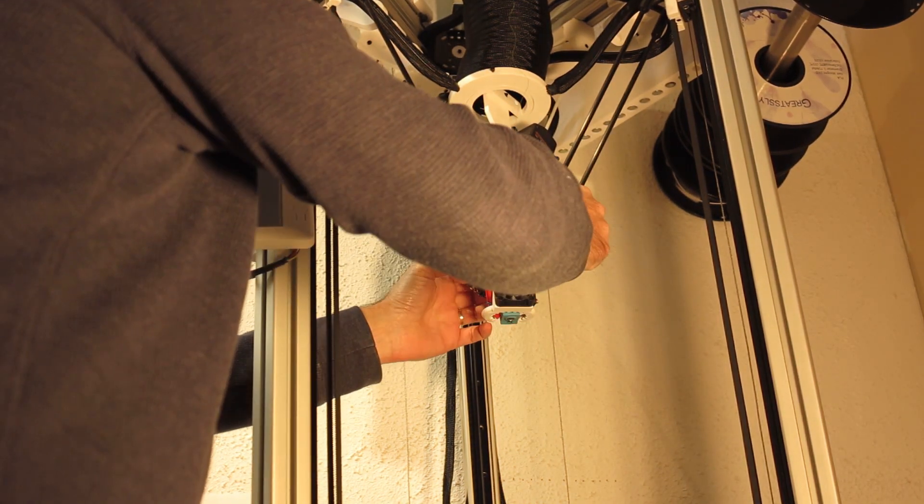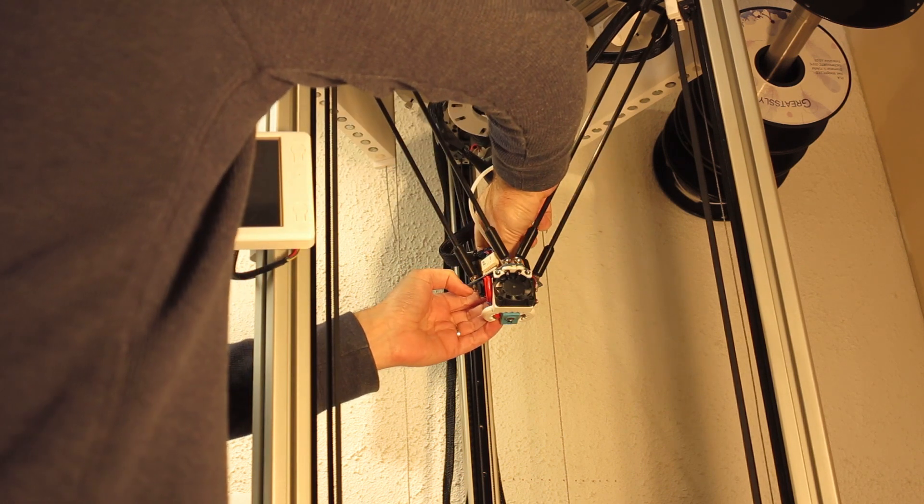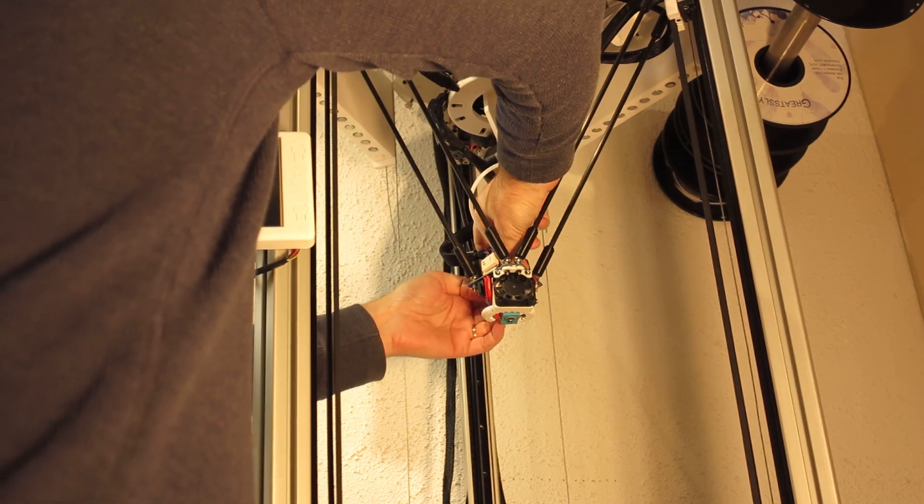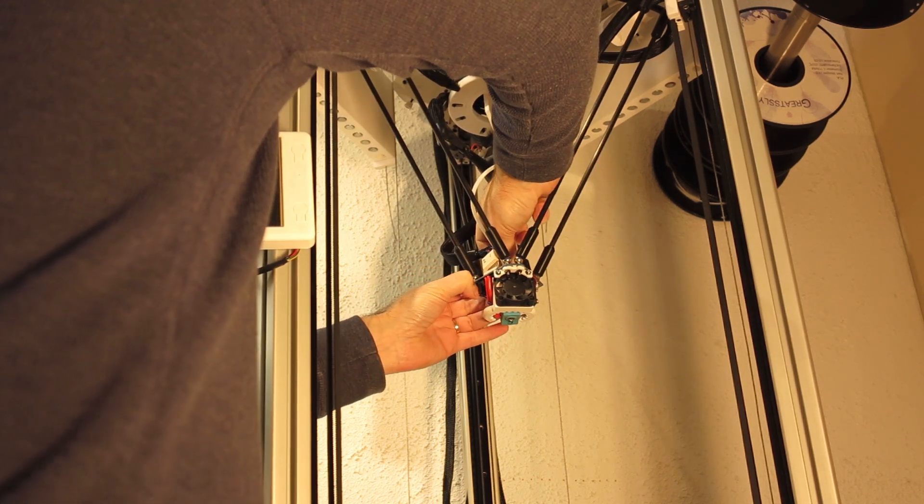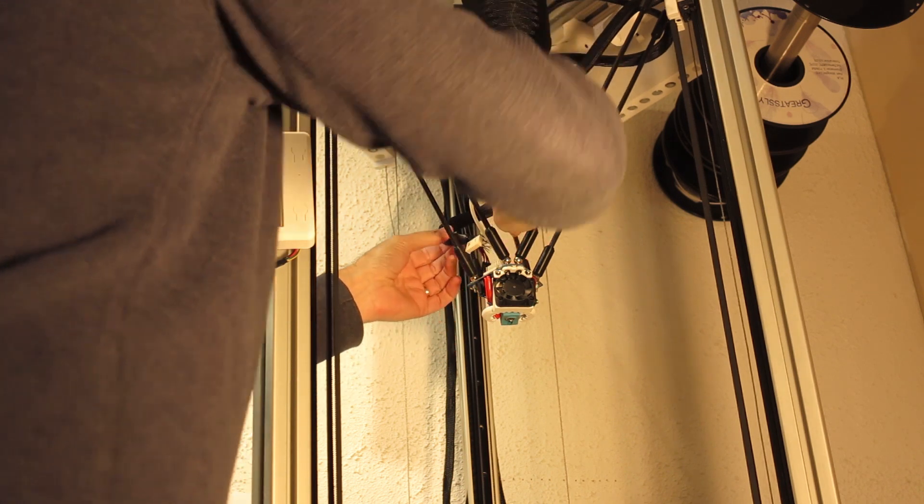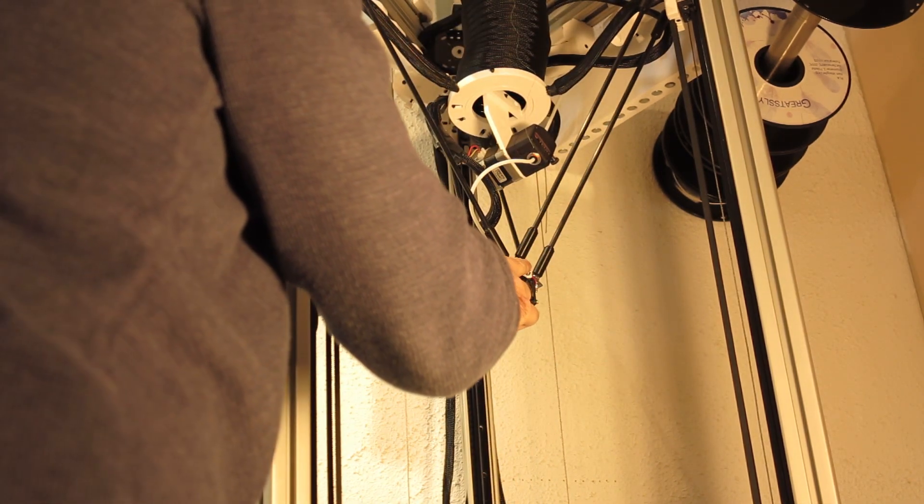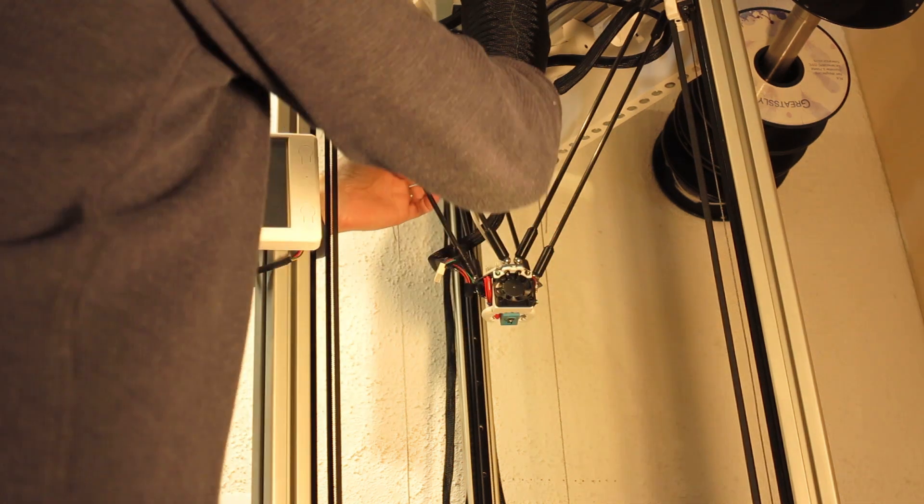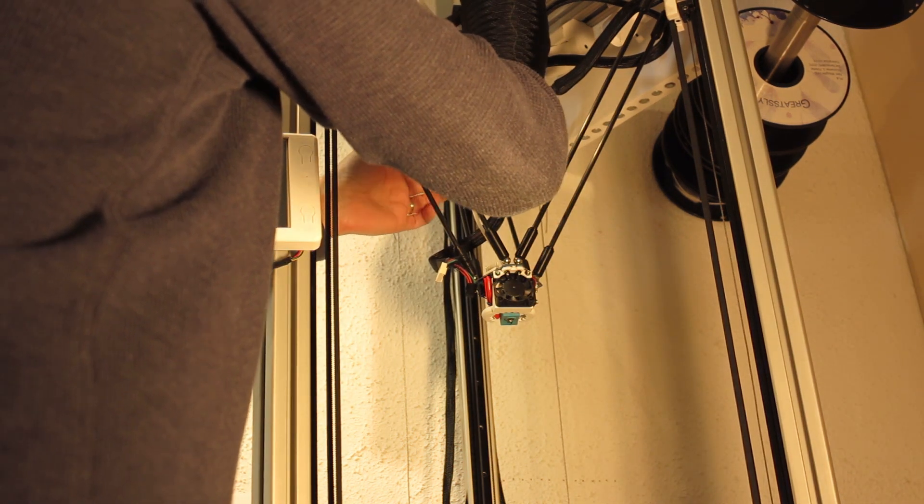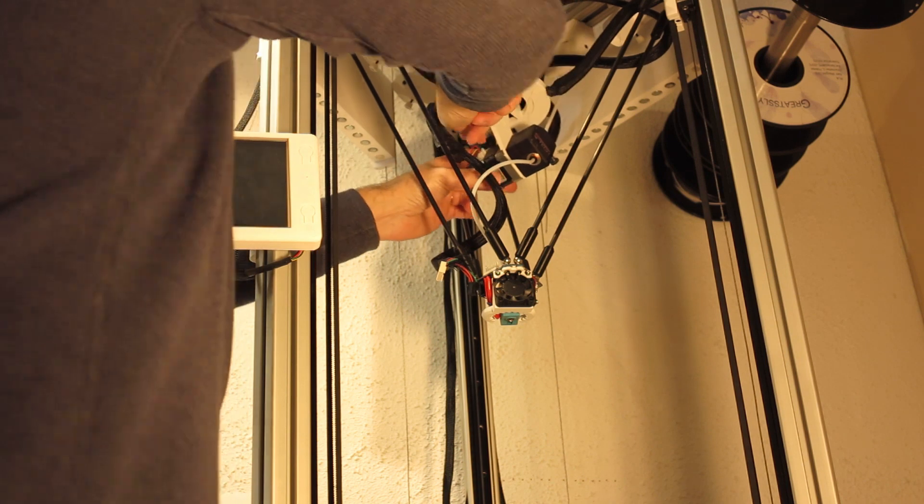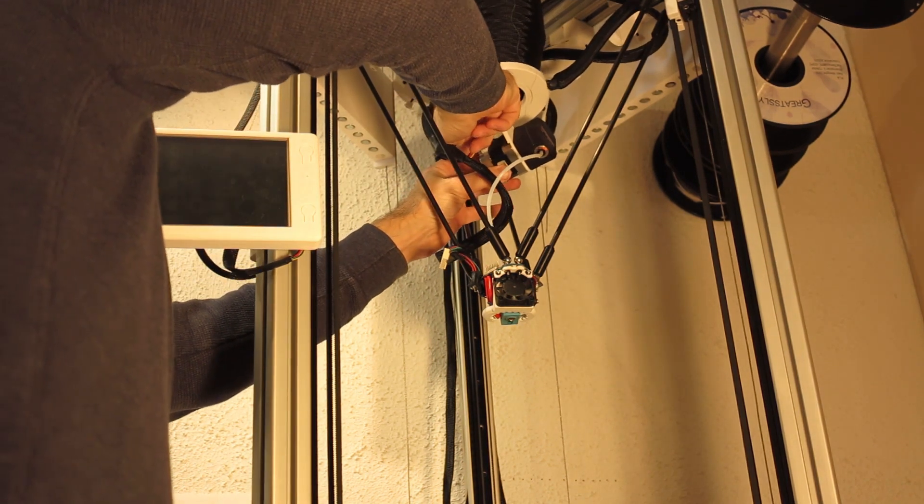There's one in the back that has a little push thing. There we go. At this point, the Delta Effector cables have been disconnected. The remaining cable goes to the extruder motor, the stepper motor, so I'm going to unplug that.